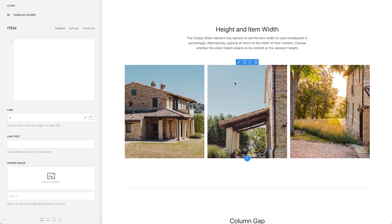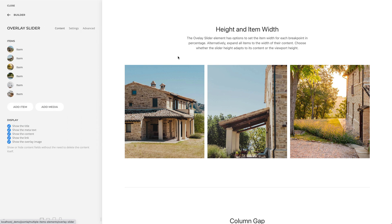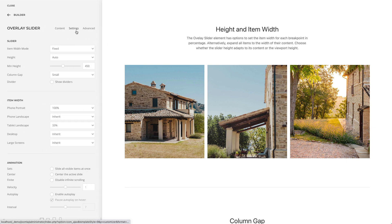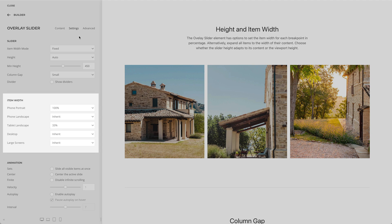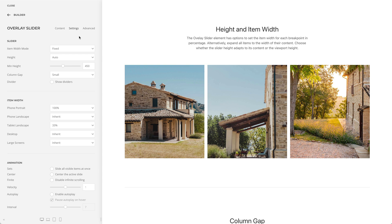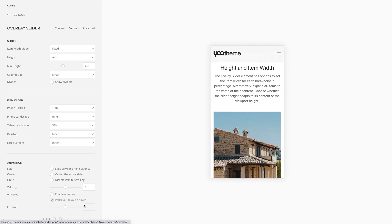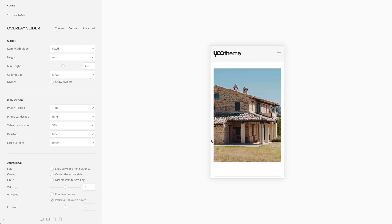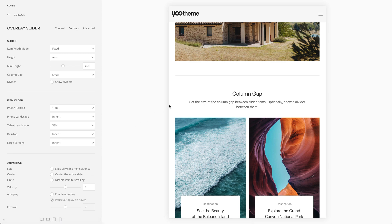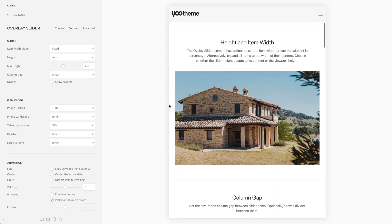Now let's take a look at the element settings. The overlay slider element has options to set the item width for each breakpoint in percentage. For example, on the phone portrait mode each item should be shown separately. The same applies to the phone landscape and tablet portrait modes. But starting from the tablet landscape mode and higher, the item width is 33%, which means three items will be shown.